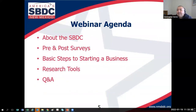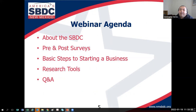Here is the agenda for today's training. I'm going to tell you more about the SBDC, talk about our pre and post surveys, get into the basic steps, review and demonstrate our excellent resource research tools, and then take questions.